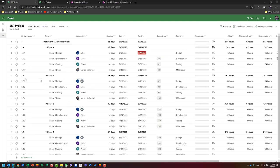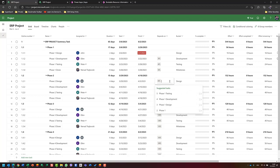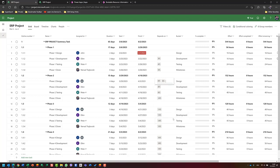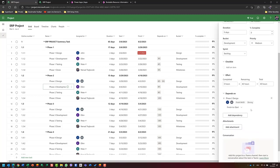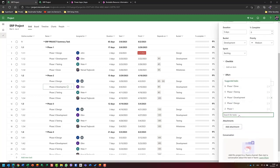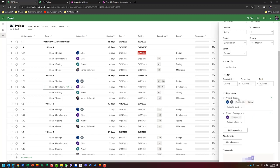Let's say I want my design phase to start in parallel with development and testing. I can do it now. I can go to phase two design, click on it, and say phase two design should be in parallel with phase one design. I can go here and set it to start-to-start.